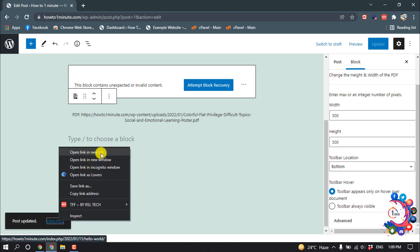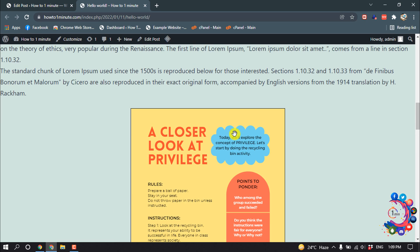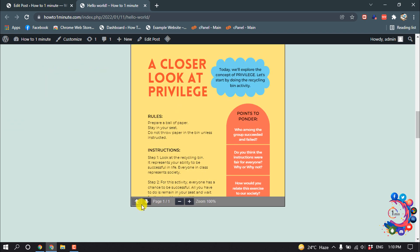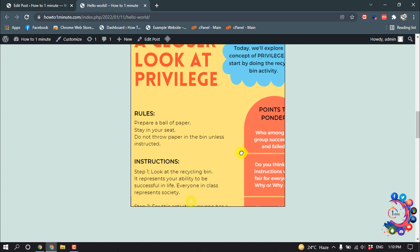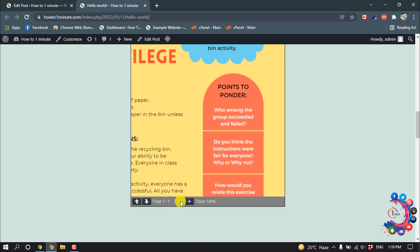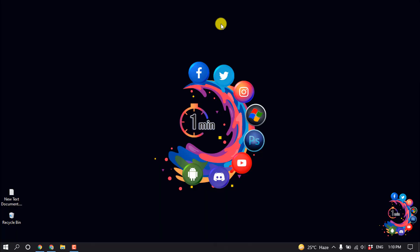And now if I view my post, and then here you can see my PDF size has been reduced, and from here you can change the page. You can zoom in the PDF or you can zoom out. So that's it for now. If you find this